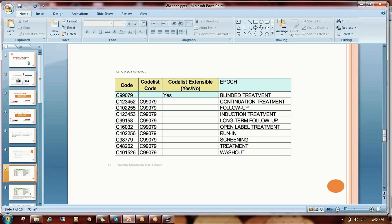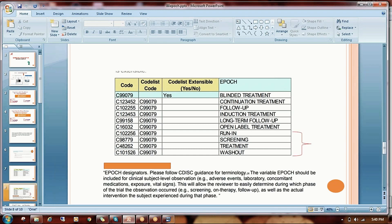Here are some expected epoch observations: screening, whether the observation is in a treatment phase, whether it is in a washout period, whether it is a double-blind treatment phase, whether it is a continuous treatment, follow-up, induction — there are many observations. These are the values that may be expected from the epoch variable.